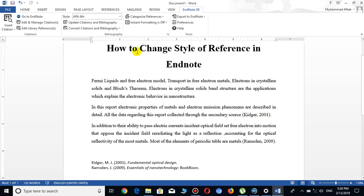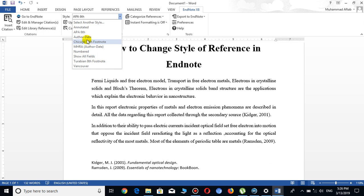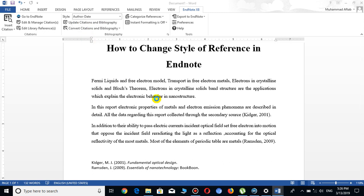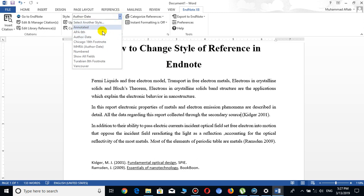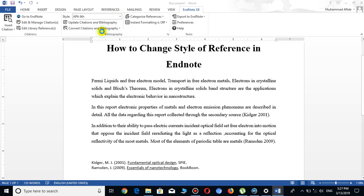If I want to change it to any other style, for example Author-Date, then click on it. You will see that in this style there is no comma between the author name and the year of publication, unlike APA6. Usually APA6 is used nowadays, so it is recommended to use that.